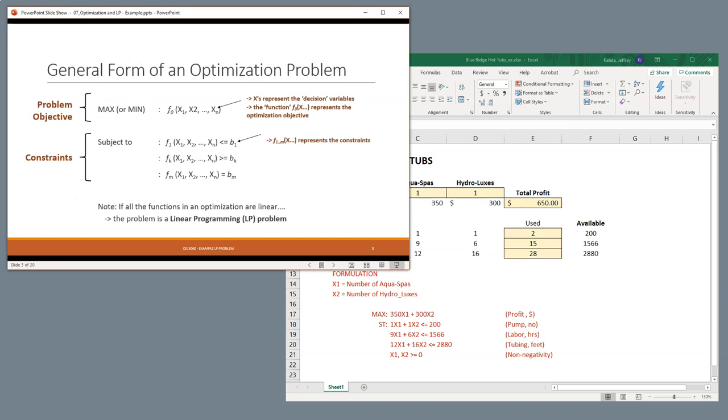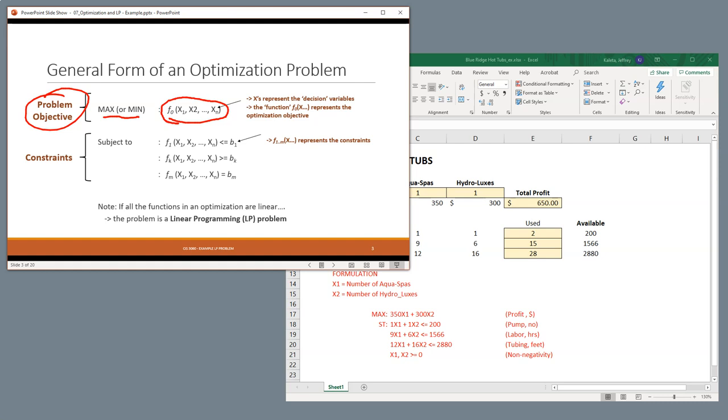So, the basic formalization is first to be able to understand what our objective is. And typically, it's a maximization or a minimization problem. And we have to understand what are the variables that we can control that can determine whether we want to maximize our profit, perhaps minimize our costs, or minimize percent scrapped.